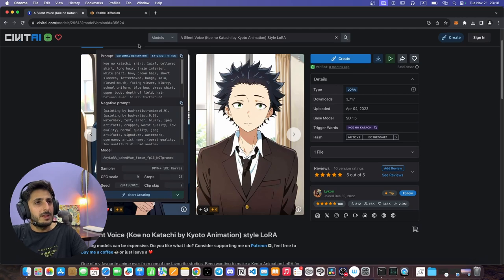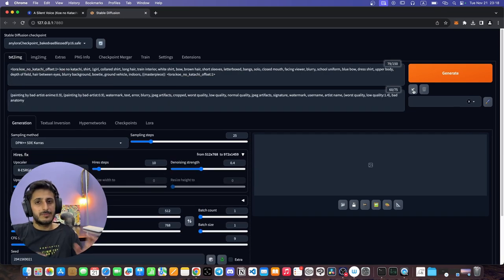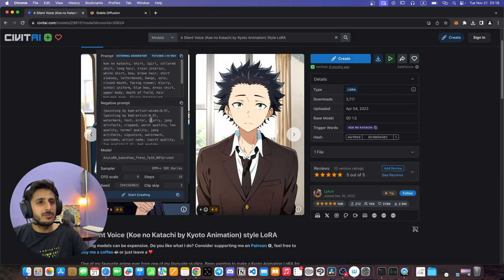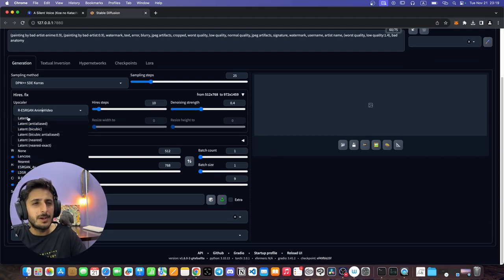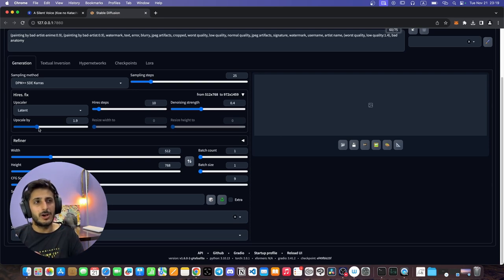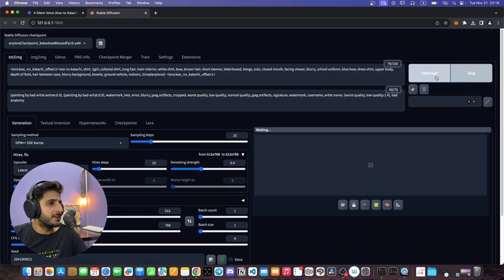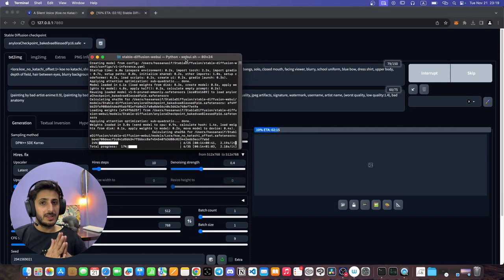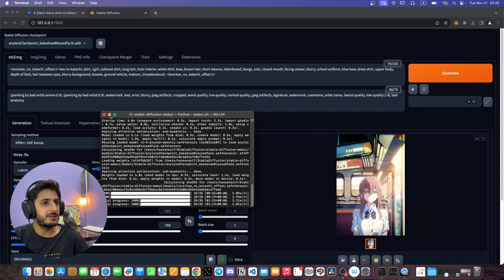You can copy those keywords from CivitAI and paste them into the prompt. The website shows you both the keywords and the generation settings used for that image. So we paste them in and wait for the AI to generate.